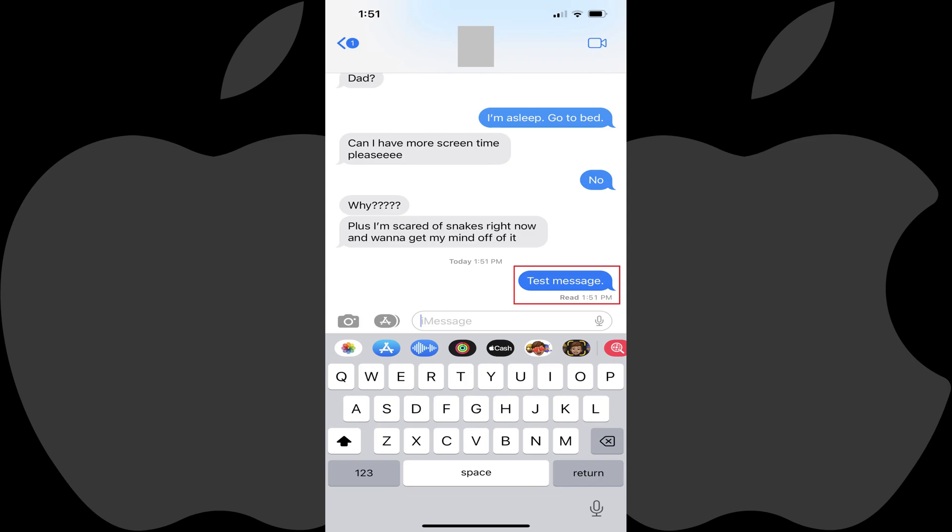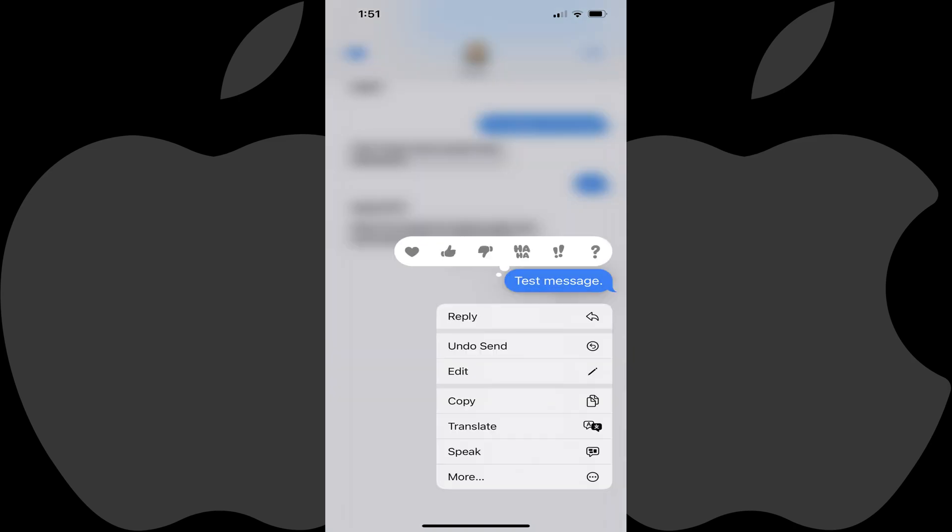Step 2: Hold your finger against the text message you want to delete until a menu pops up. Step 3: Tap Undo Send.